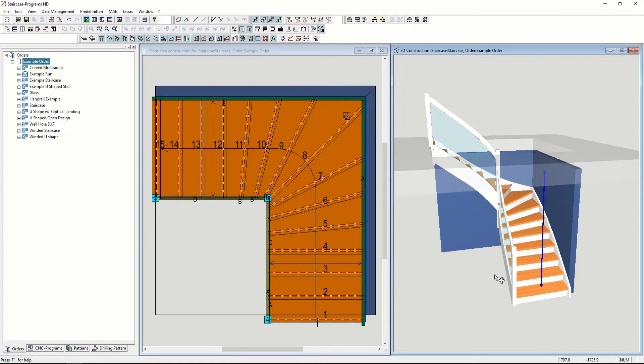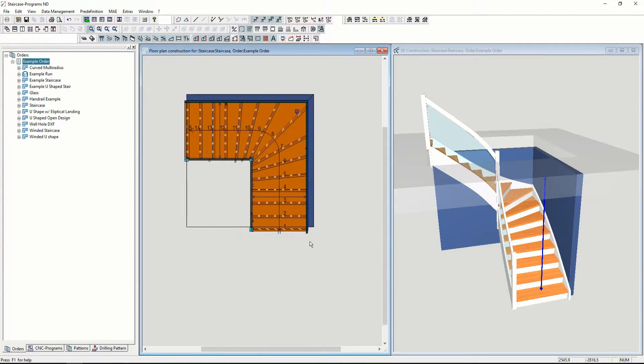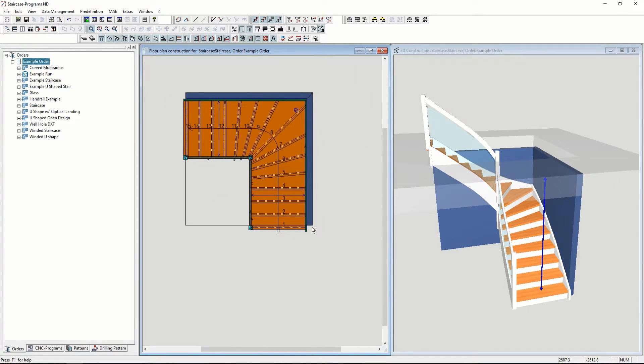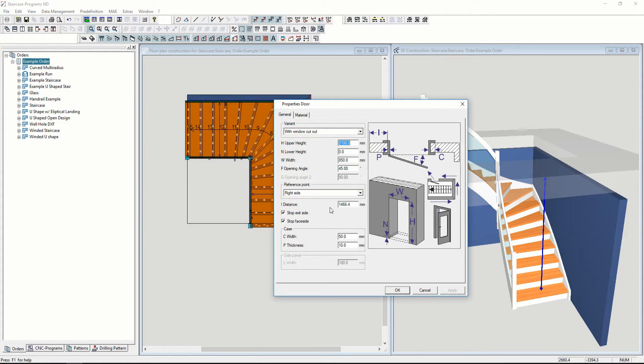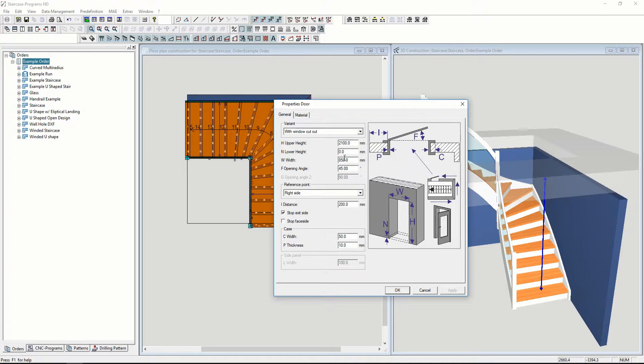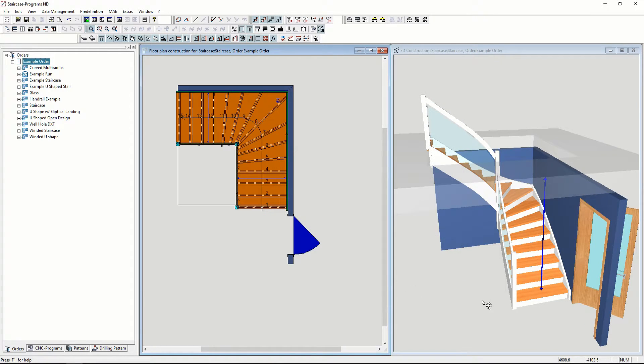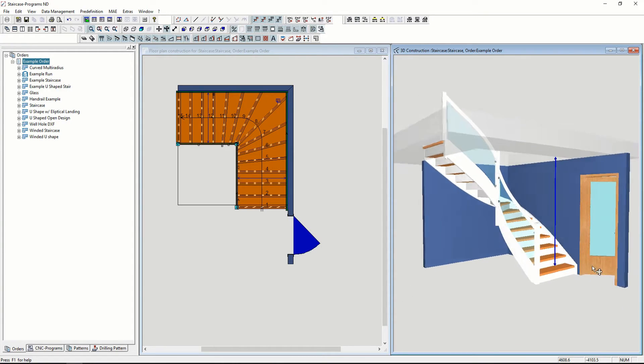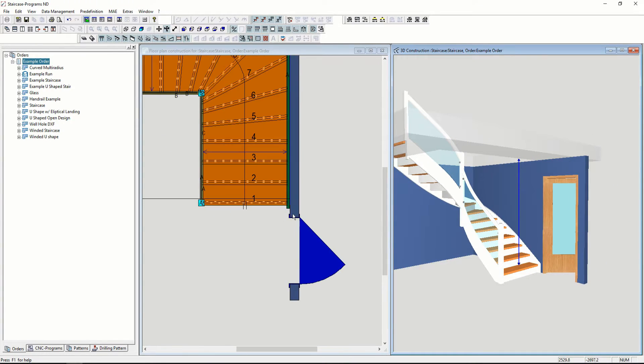We can also extend the wall and add a door. This is mostly for aesthetics, but you can use this to check if your staircase will interfere with anything in your house.